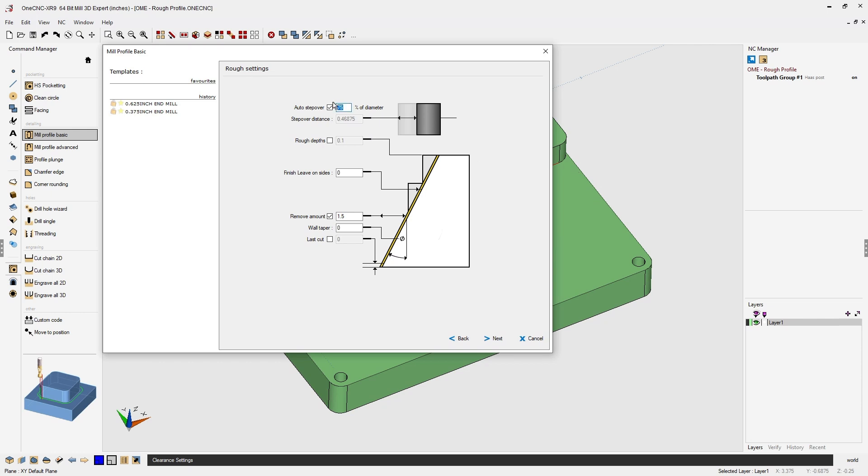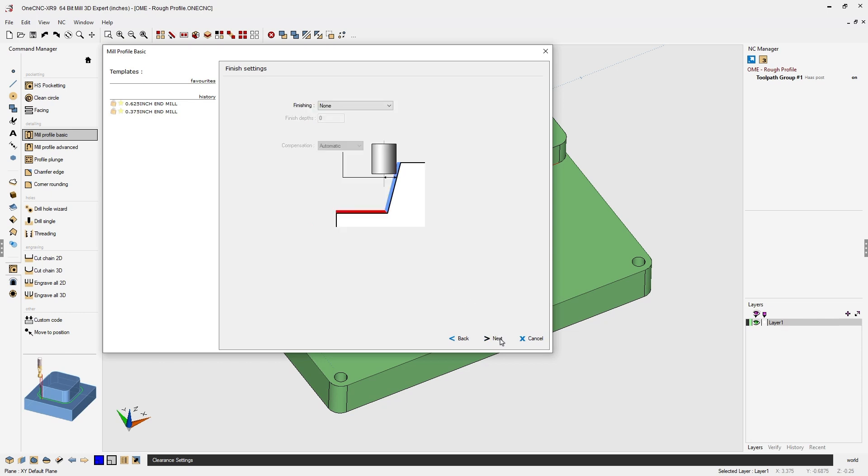For this I'm going to reduce it to let's say 50 percent of the diameter of the tool. I do want to leave some material for a finish pass so I'm going to type in 10 thousandths for that. All right. Let's click next on this.